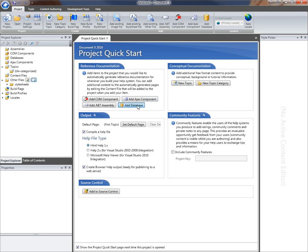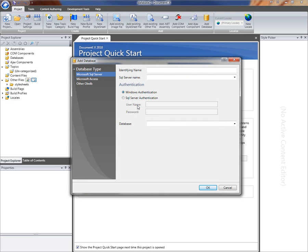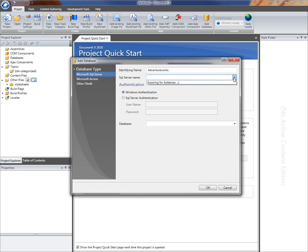I'm going to click add database and I'm going to document the AdventureWorks sample SQL Server database. I can drop down this list to get a list of the current local instances—it takes a few seconds while SQL browses for local SQL instances—or I can just type the name of the server directly in here.